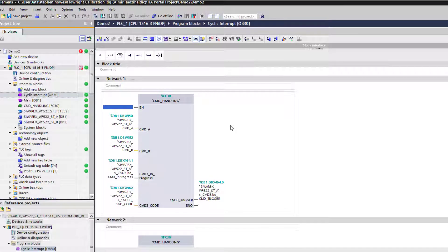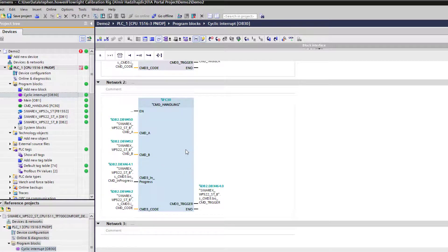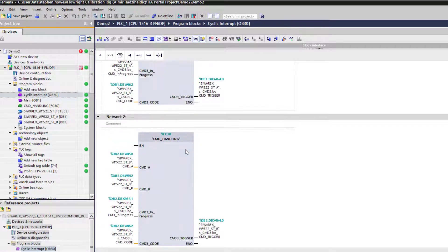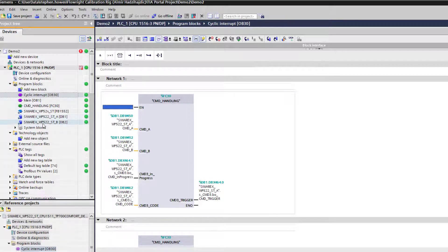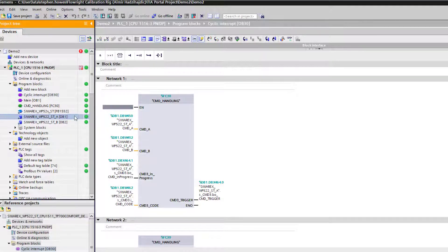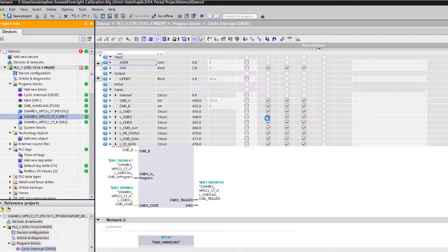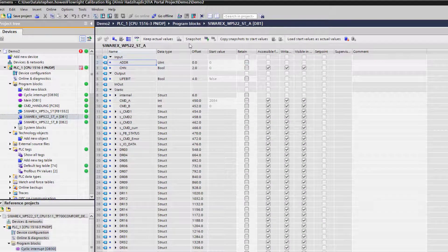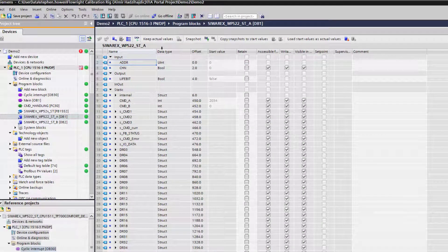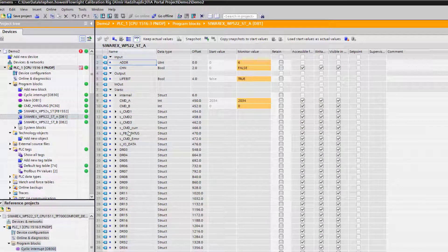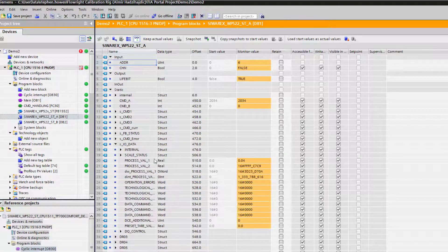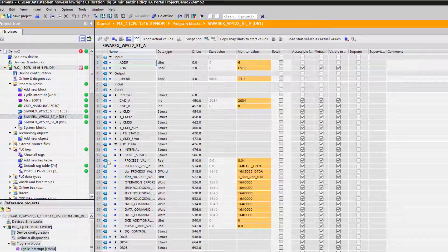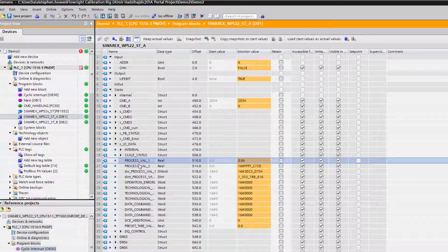If we go to the data block for channel A or channel 0, we can go online with this one. Your process value, if you need to use it in other parts of your program, is here.